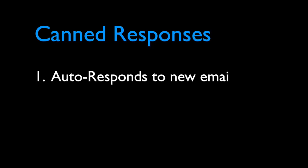There are, however, a few problems with Gmail canned responses. The biggest problem is that you can only send canned responses to new and incoming email. There is no option for you to send replies to emails that are already in your mailbox.